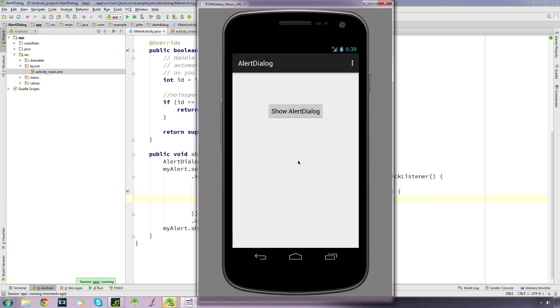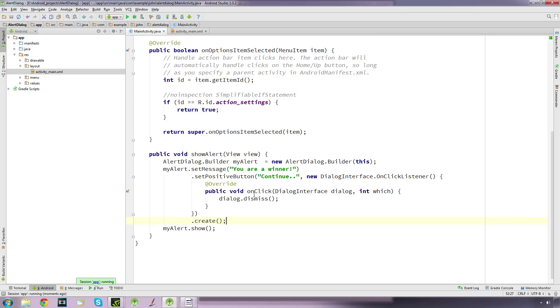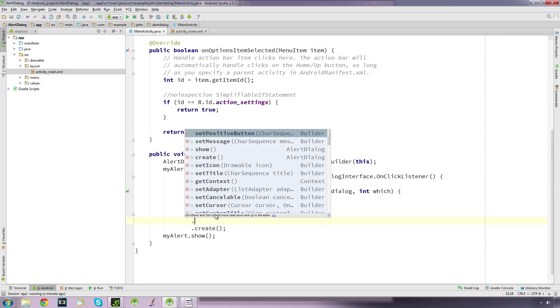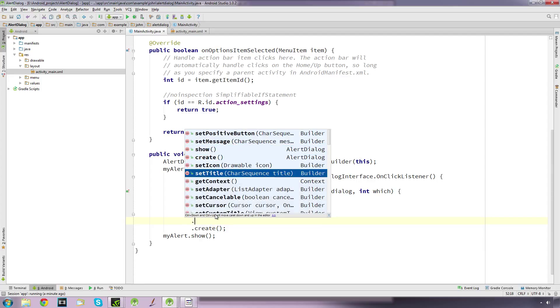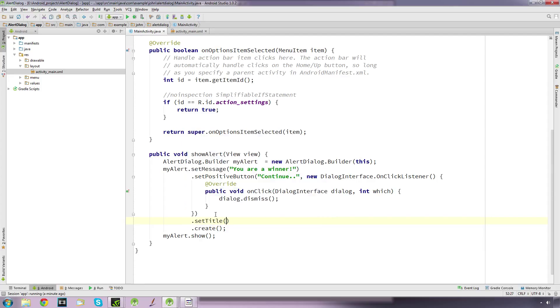We can also use these other methods. We can set the title, so let's have a look at that. We'll say 'welcome'.